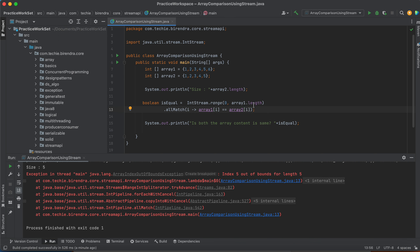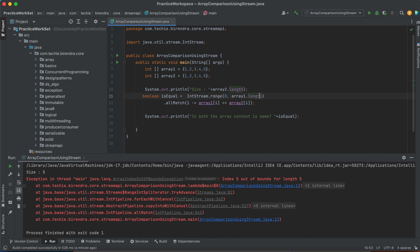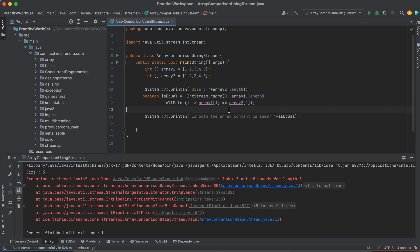Now if we add one more element to array one — making its size six — an exception will be thrown. This is because the range is defined by ar1's length, which is now six, but array two still has size five. When i increments to five, it tries to access index five of array two, which doesn't exist, causing an ArrayIndexOutOfBoundsException. That's why we get that error.